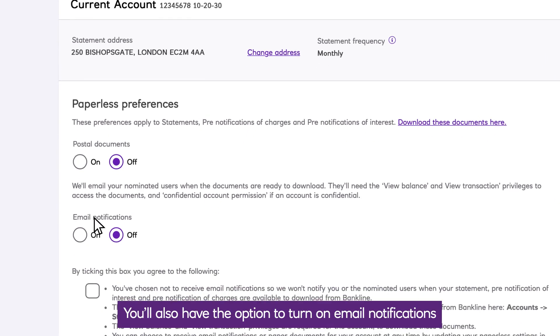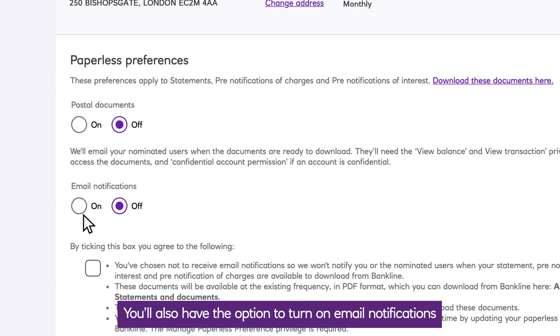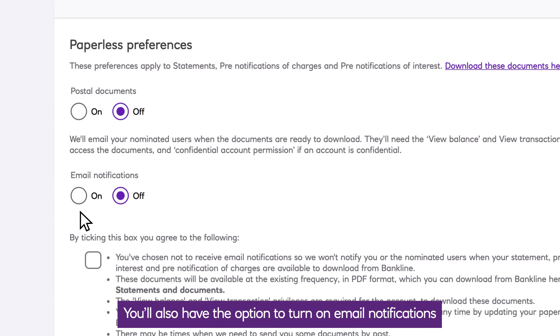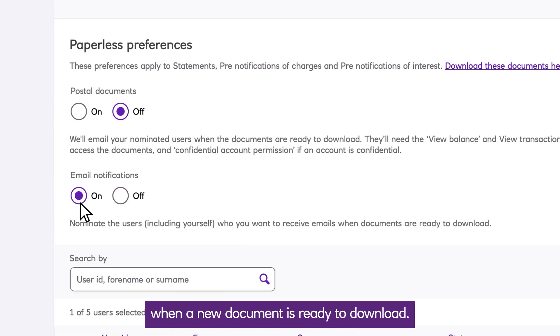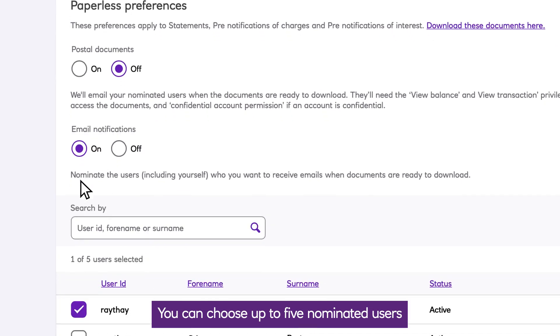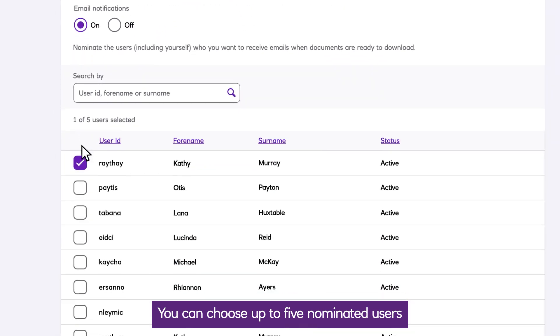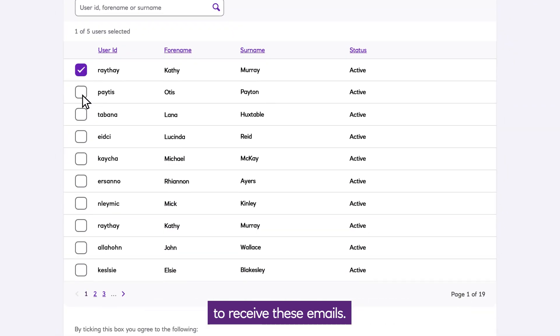You'll also have the option to turn on email notifications when a new document is ready to download. You can choose up to five nominated users to receive these emails.